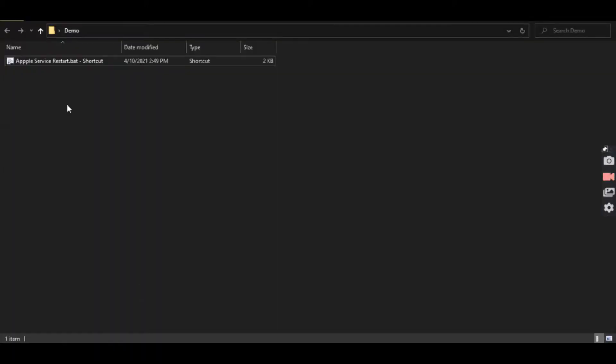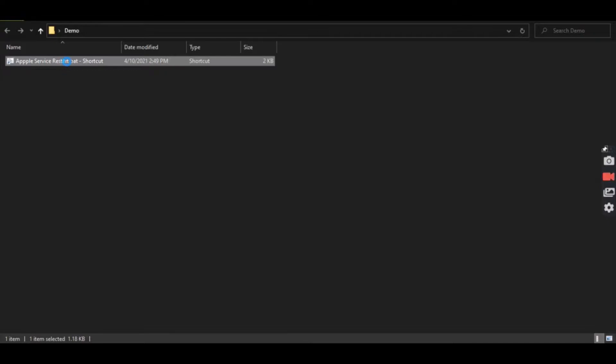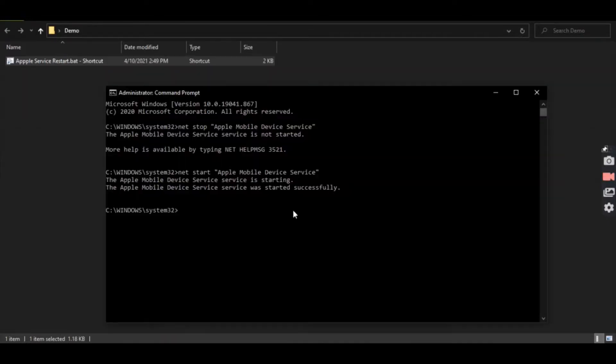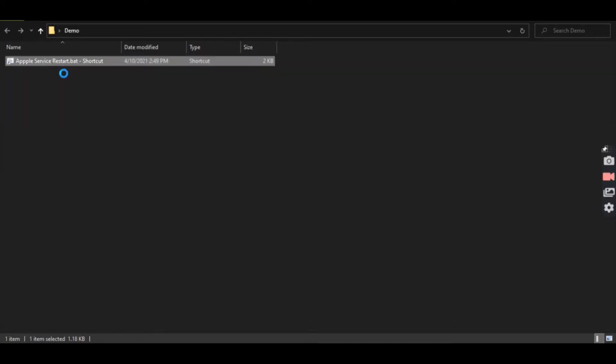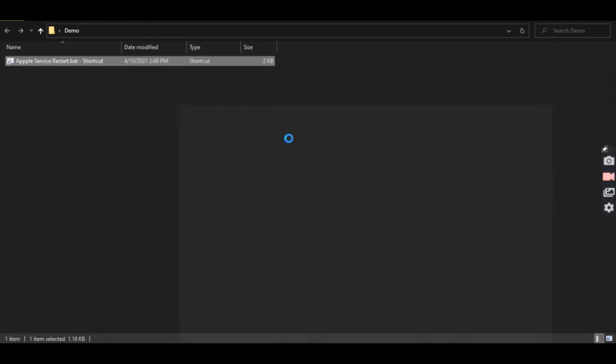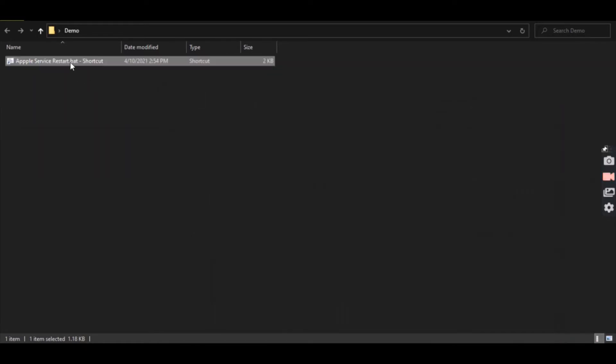As a bonus tip, I would say save these two commands as a bat file so that every time you don't have to search for the command prompt, run it as administrator, etc. Just type these commands in a notepad, save that file as a dot bat file and then run it as admin every time you face this issue.